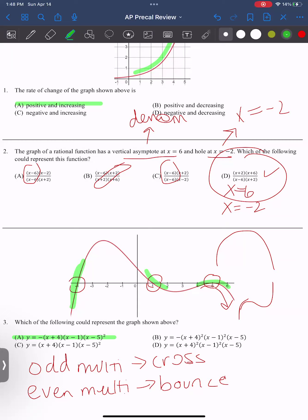Why is the multiplicity 2? Is it just because it's a bounce? Well, because it's a bounce I know it's an even number. But also, I've already determined it's a quartic function, meaning I have to have how many zeros? 4. So I already have odd at negative 4, odd at 1, and I have to have an even value at 5. The only way I can have this equaling 4 total is if I have negative 4 (×1), 1 (×1), 5 (×2). Does that make sense? Yes.